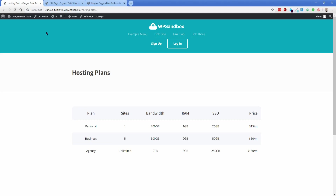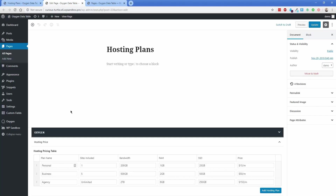On the back end of the website, this is what it's going to look like on our hosting plans page. We'll have the ACF repeater set up where you can input all this data, so you and a client can add and remove rows from the table super easily.